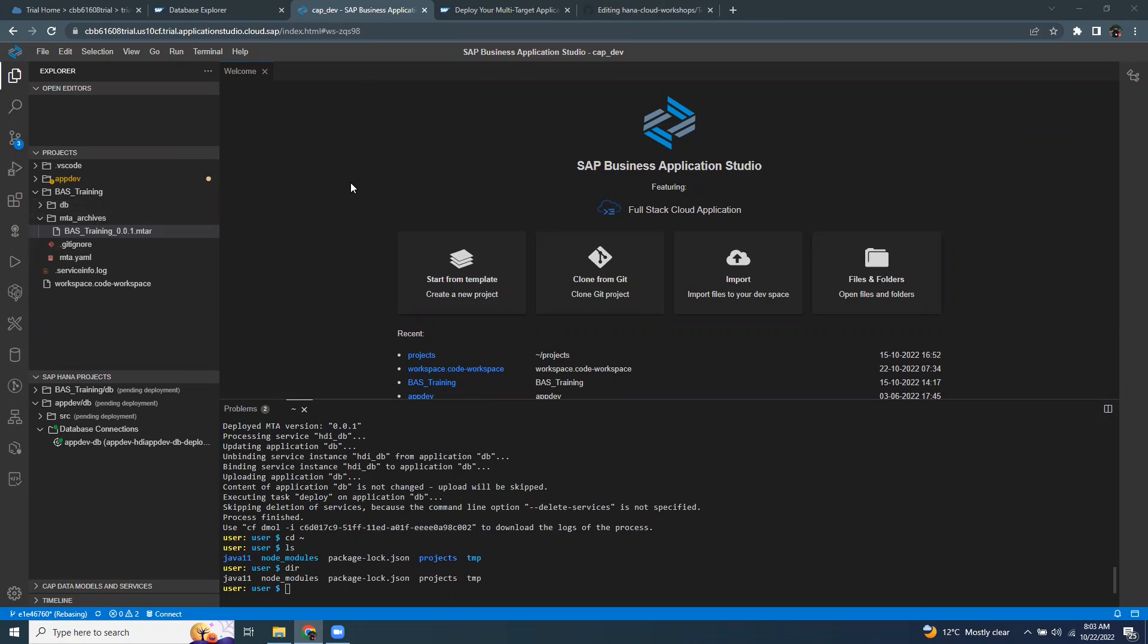We're going to start with some of the basics of using BAS terminal in general. To start with, Business Application Studio terminal is an inbuilt Unix terminal that comes automatically with the BAS service activation. You can start using this without doing any further configuration in Business Application Studio.